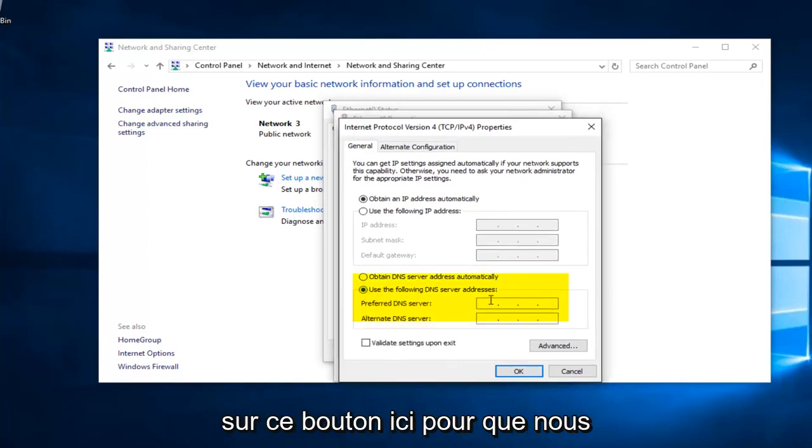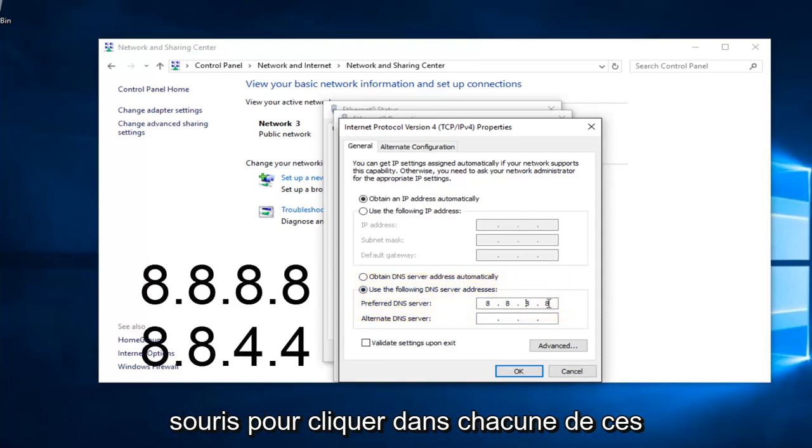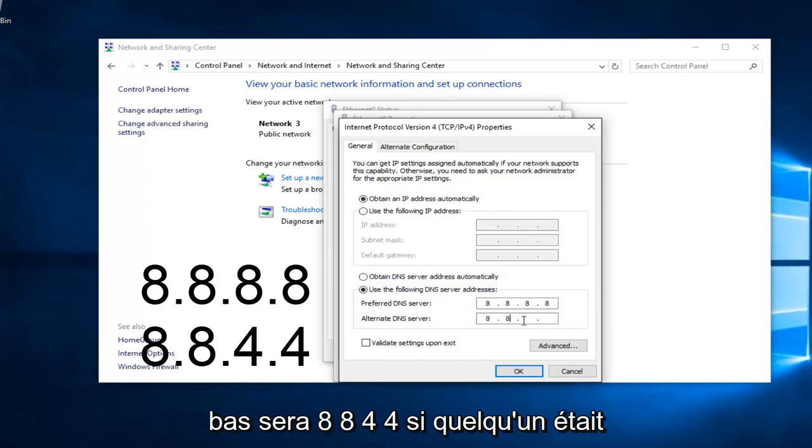We're going to type in 8, 8, 8, 8. And I'm using my mouse to click in each one of these entry areas. And the bottom one is going to be 8, 8, 4, 4.